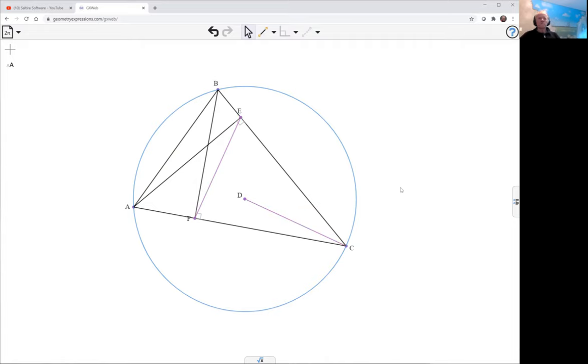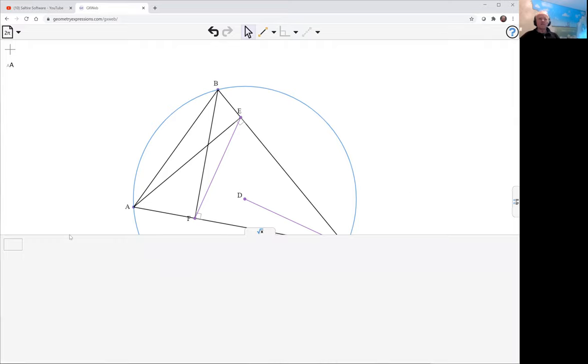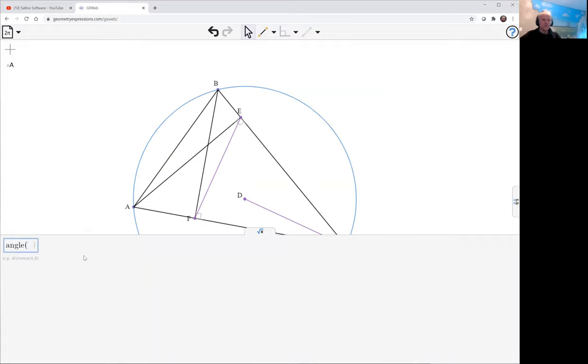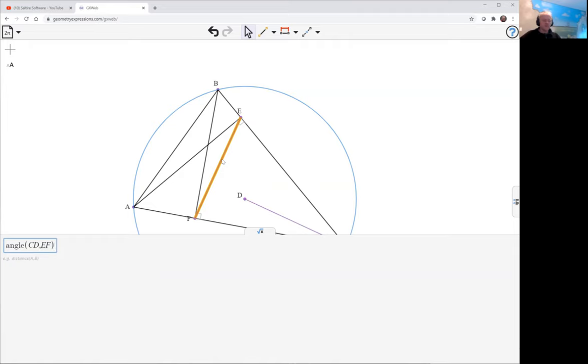So we want to show that the two purple lines there are perpendicular. So the way to do that is to ask for the angle between this line and select it. And this line, just like that.